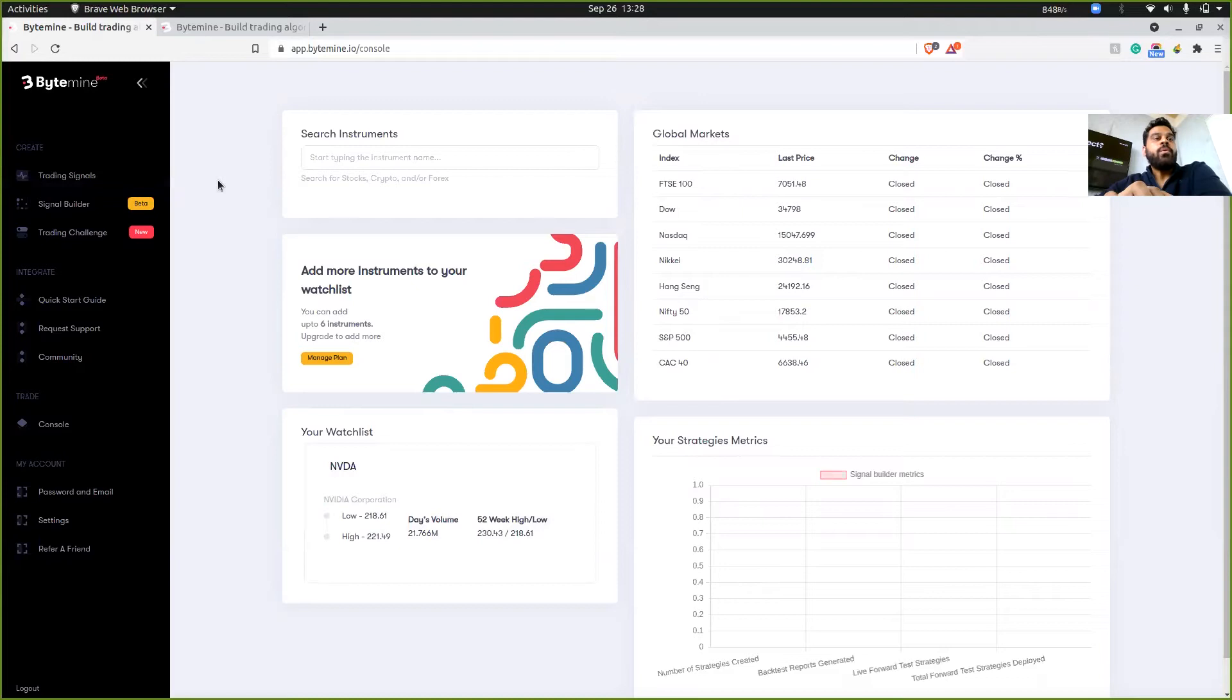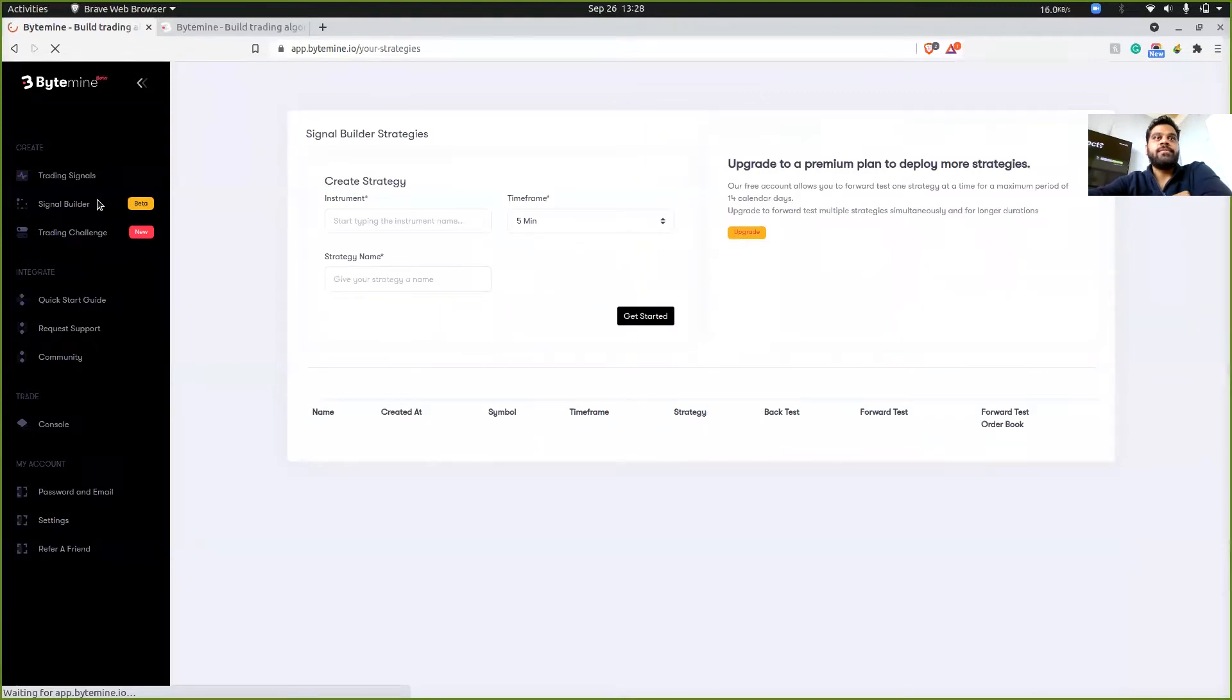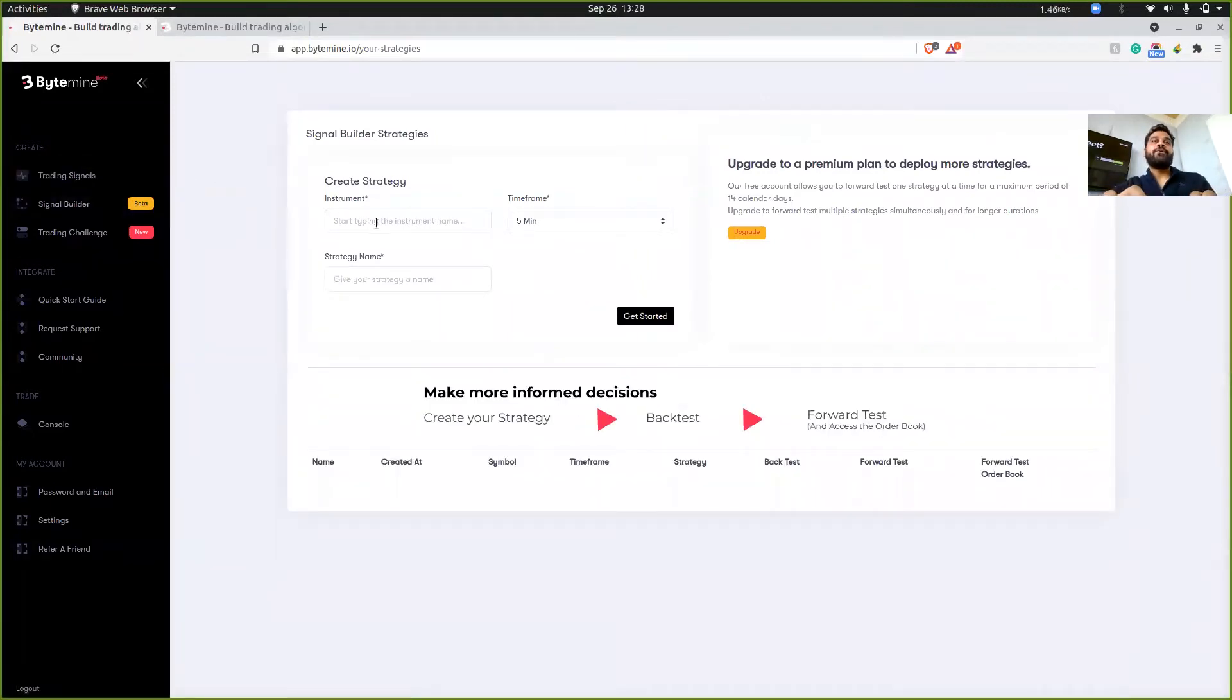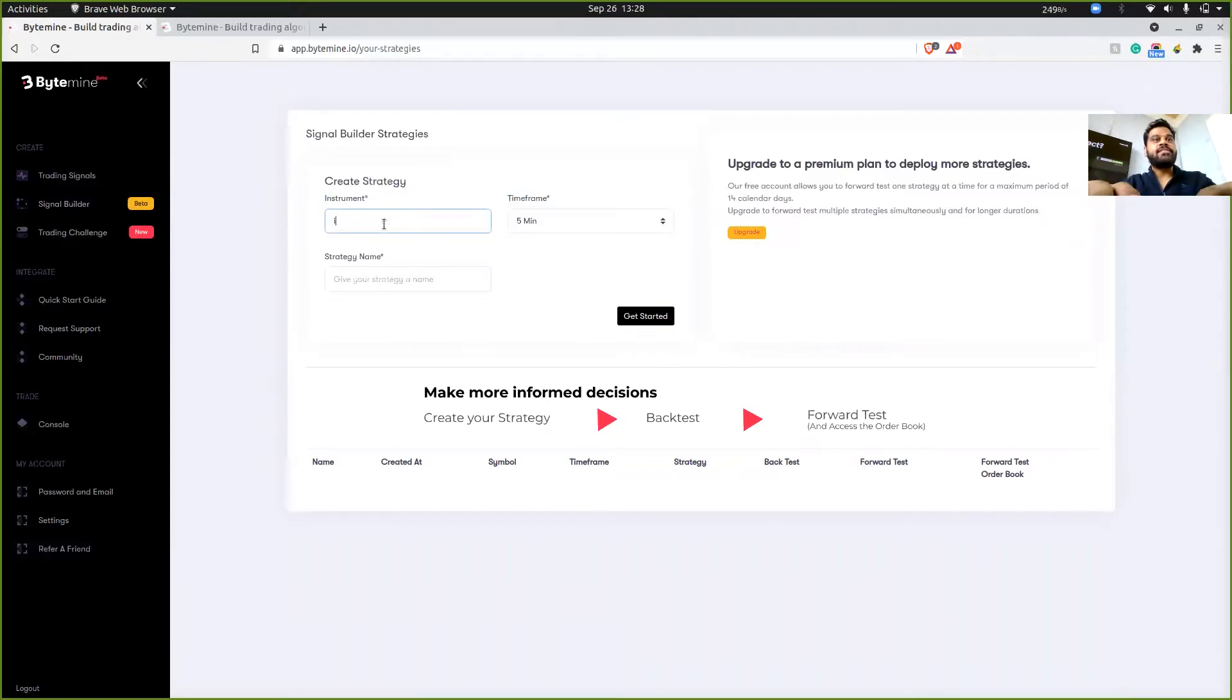Now what we need to do is first we need to click on signal builder, because this is the part where we are most interested in. Next we have to create one strategy. So for this video, I'm going to be taking ITC as an example.